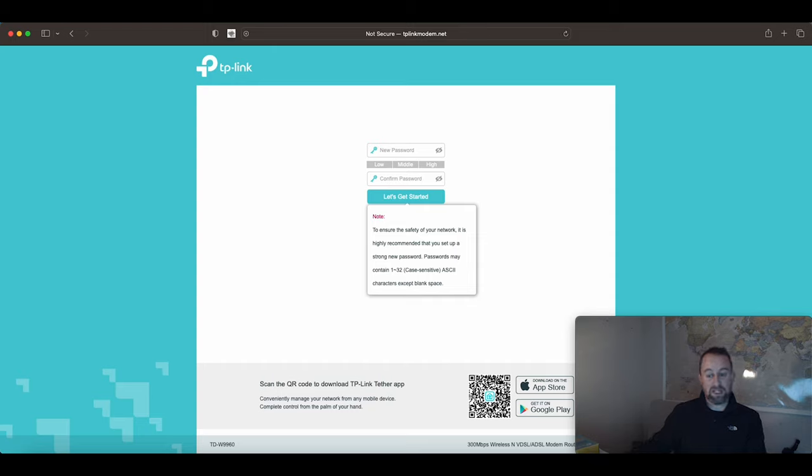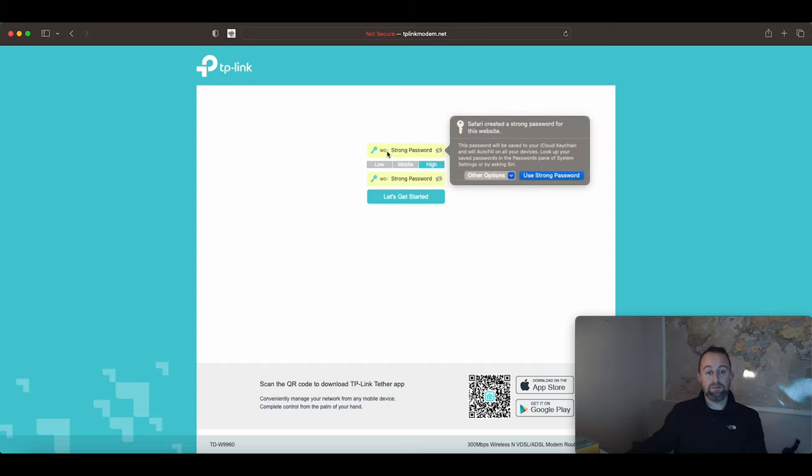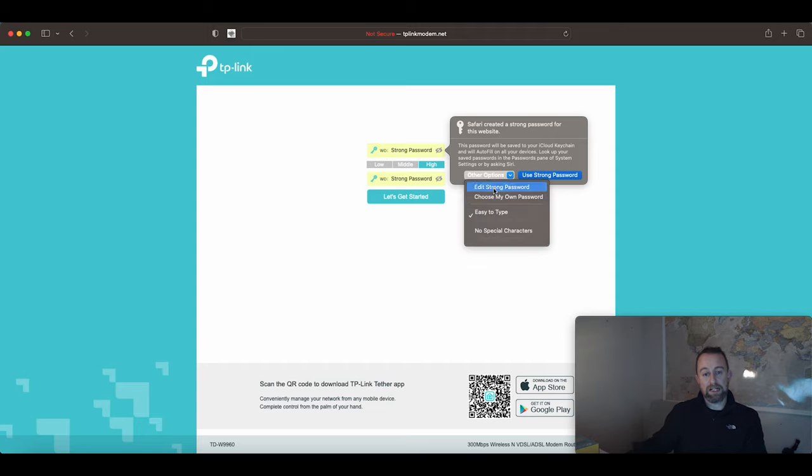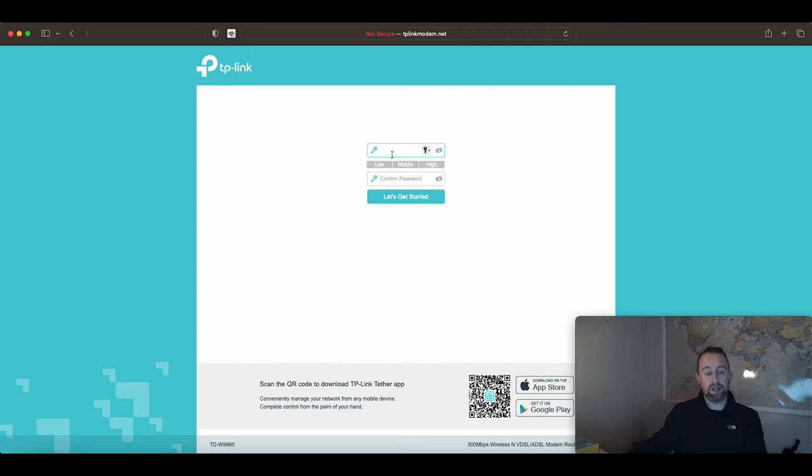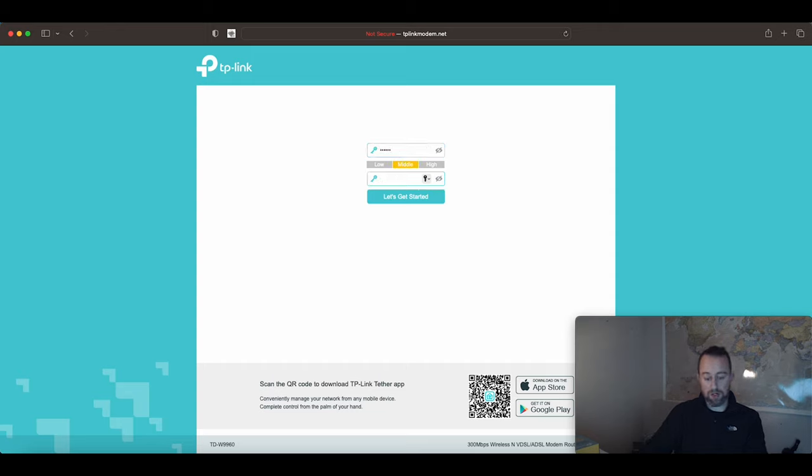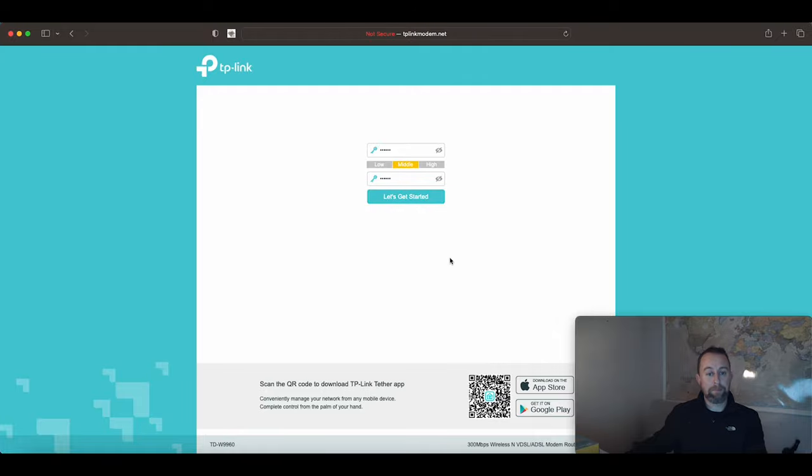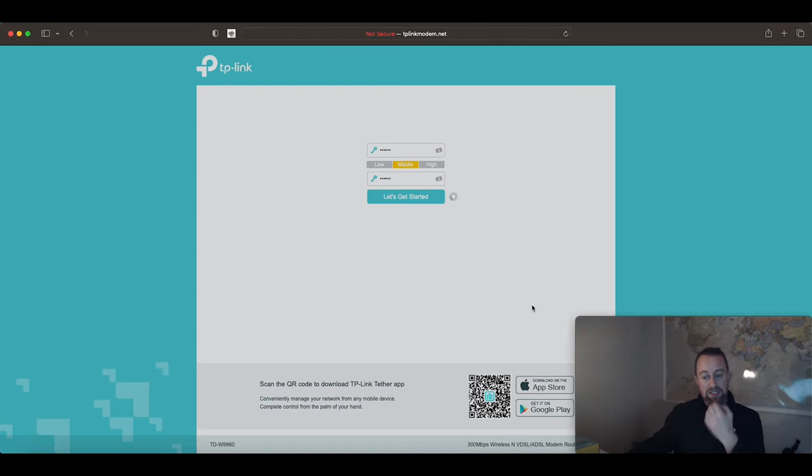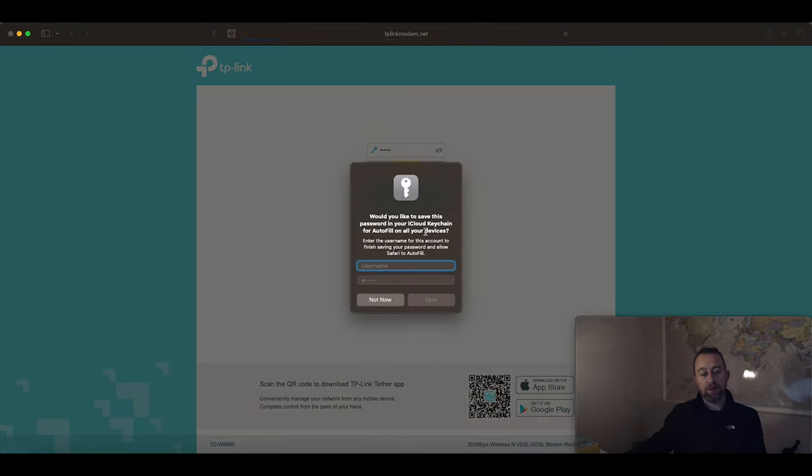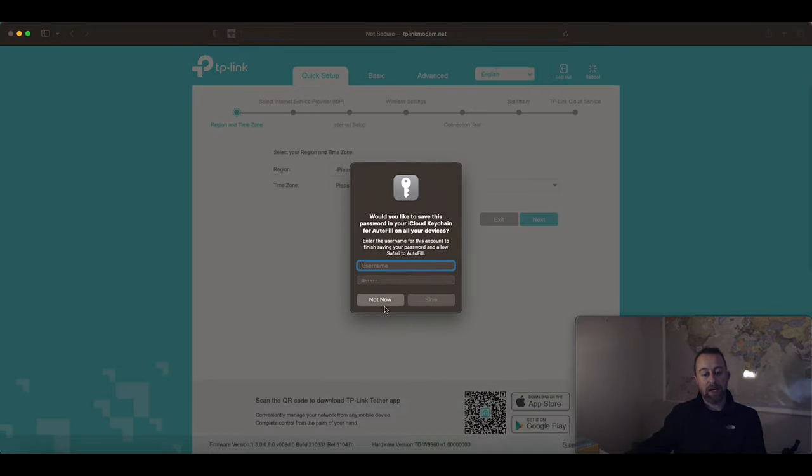That will take you to the same page. We come in here and I'm going to give it a quick password. We'll call it admin1, admin1, and then we'll get started.